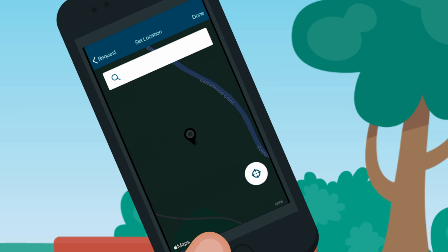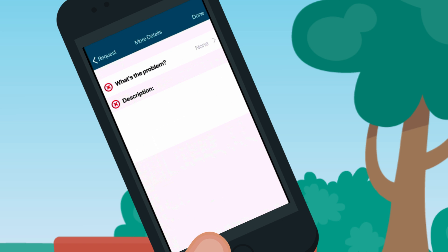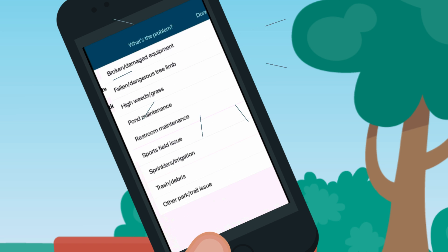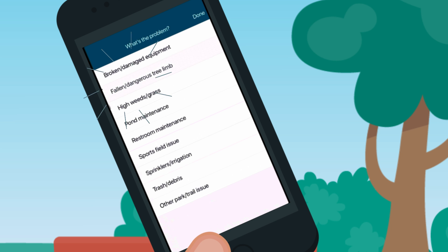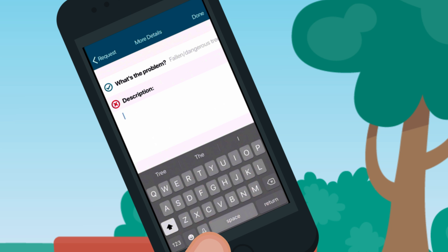If the tree is on city property, we'll send a crew to clean it up. If not, our code compliance team will follow up with the property owner and keep you updated when they do.